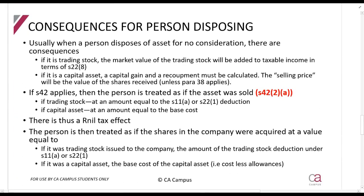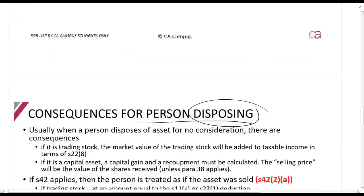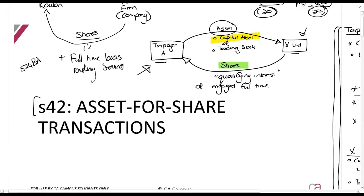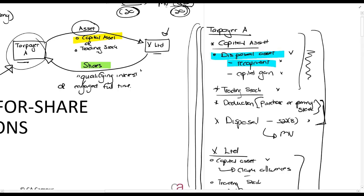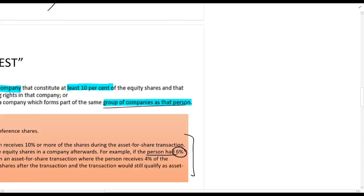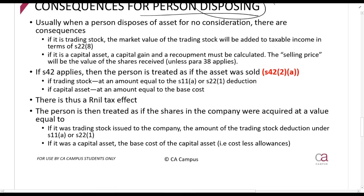Now for the consequences for the person disposing of the assets — Taxpayer A. If this section does not apply, you use the normal rules: disposal of an asset, calculate recoupment and capital gain. If it's trading stock, there's a deduction from purchasing or opening stock, and disposal in terms of Section 22(8) at market value. Normally, if a person disposes of an asset, if it's trading stock Section 22(8) applies, and if it's a capital asset a capital gain and recoupment must be calculated.